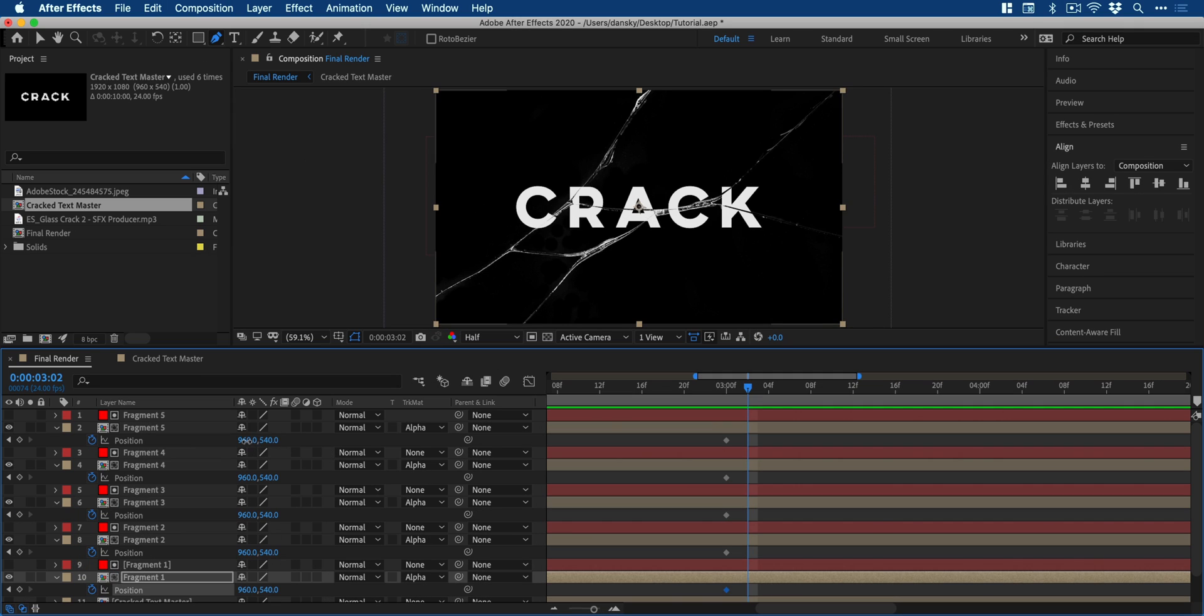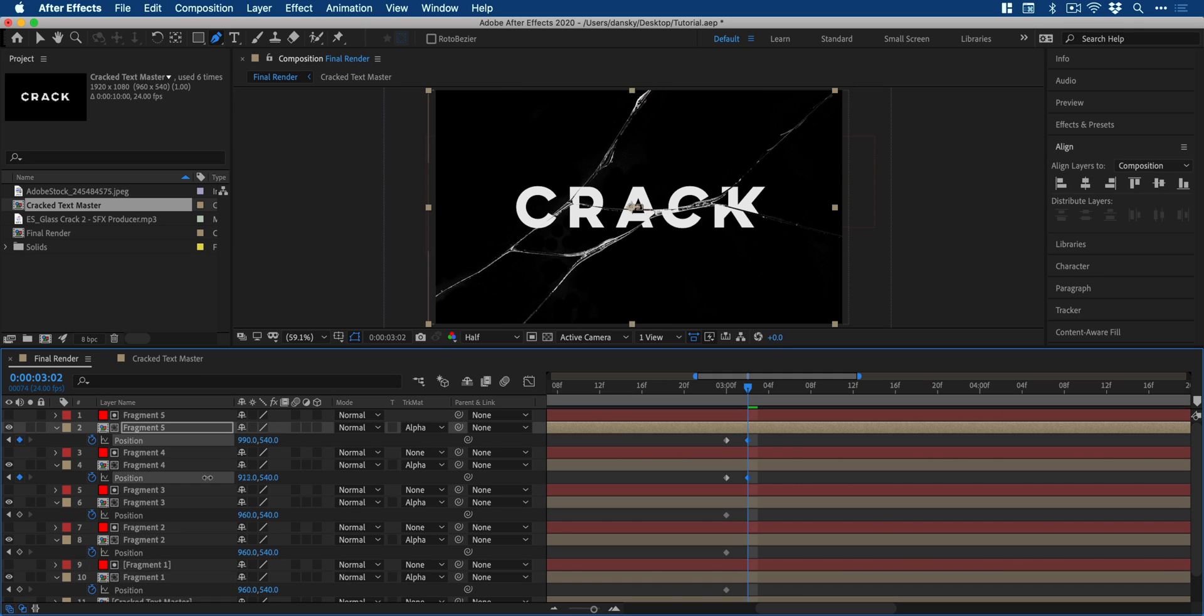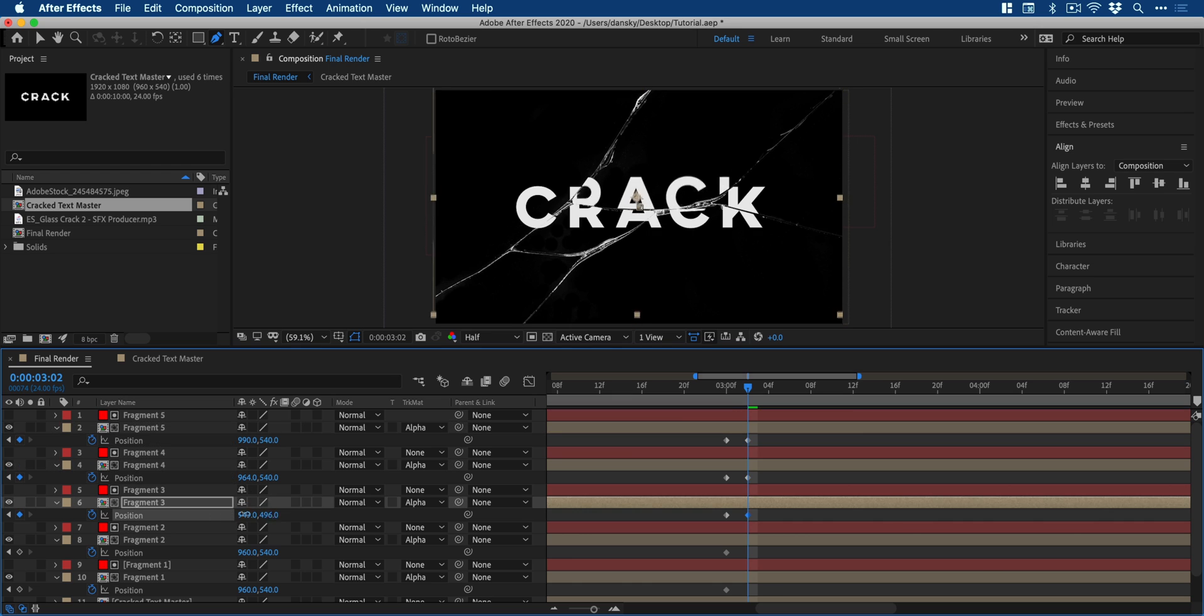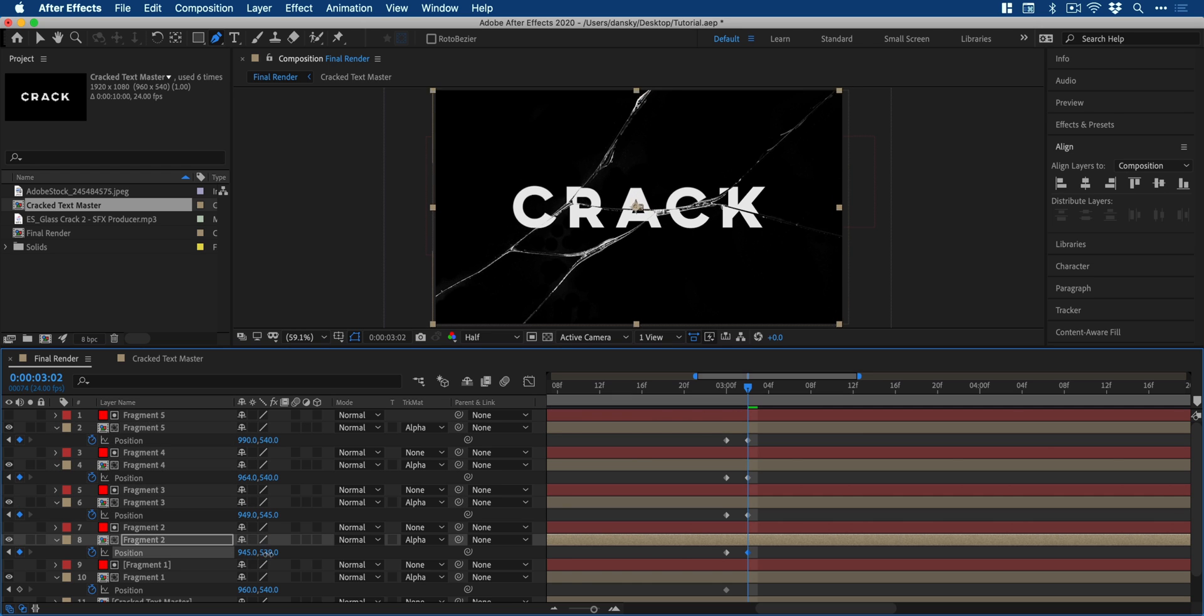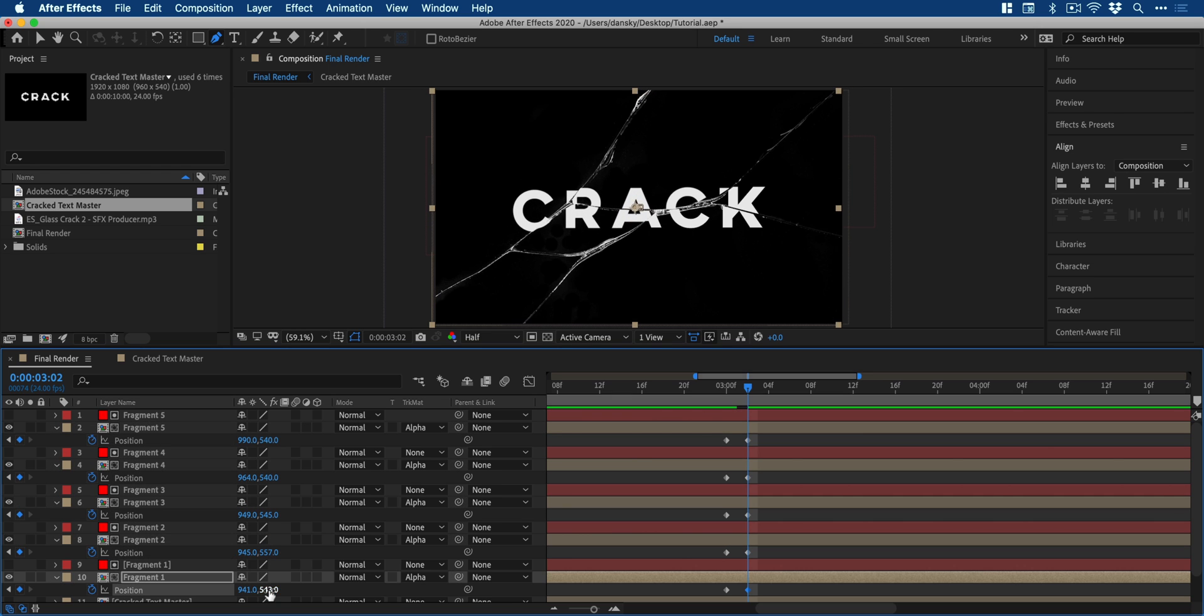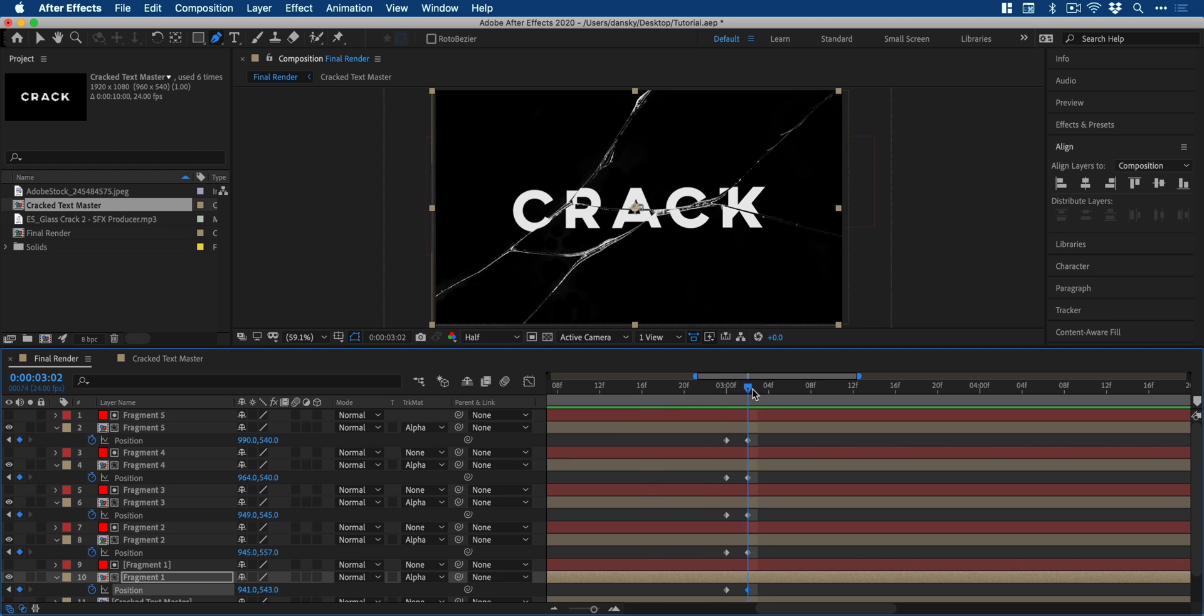And you can then go and adjust the size, rotation, and position until you're happy with how your crack effect looks. You can also select the play head and just drag back and forth over the animation to see how it looks.